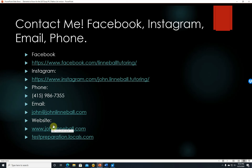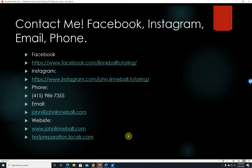I do have a Locals page at testpreparation.locals.com, and I'll be getting some exclusive content there eventually—but right now it's basically the same as this YouTube channel. If you'd like to support me, you can go to Locals or donate through PayPal. Hope this helps, and I hope you do a really good job on the SAT essay. Talk to you later, bye.